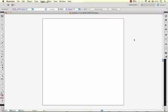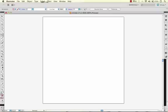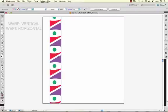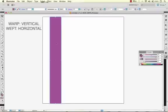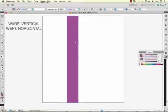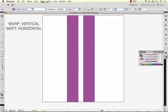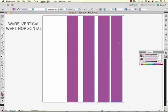I've started out with a square artboard because my repeating pattern is going to be a square. I'll start by drawing my warp lines. The warp lines are the lines that run vertically in a plaid, and your weft lines (W-E-F-T) are what run horizontally in your plaid.